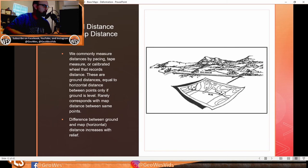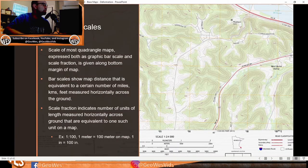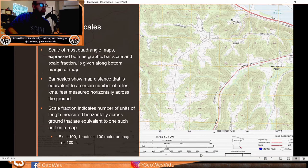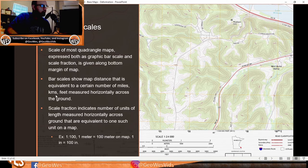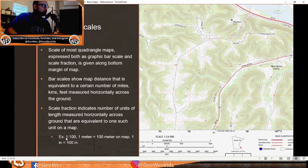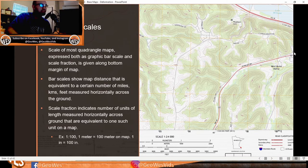The difference between ground and map distance increases with relief. The scale of most quadrangle maps is expressed both as a graphic bar scale and a scale fraction along the bottom margin of the map, with three versions for kilometers, meters, miles, or feet. A scale fraction indicates the number of units measured on the ground equivalent to one unit on the map — for example, 1:24,000 means one meter equals 24,000 meters, or one inch equals 24,000 inches on the map.